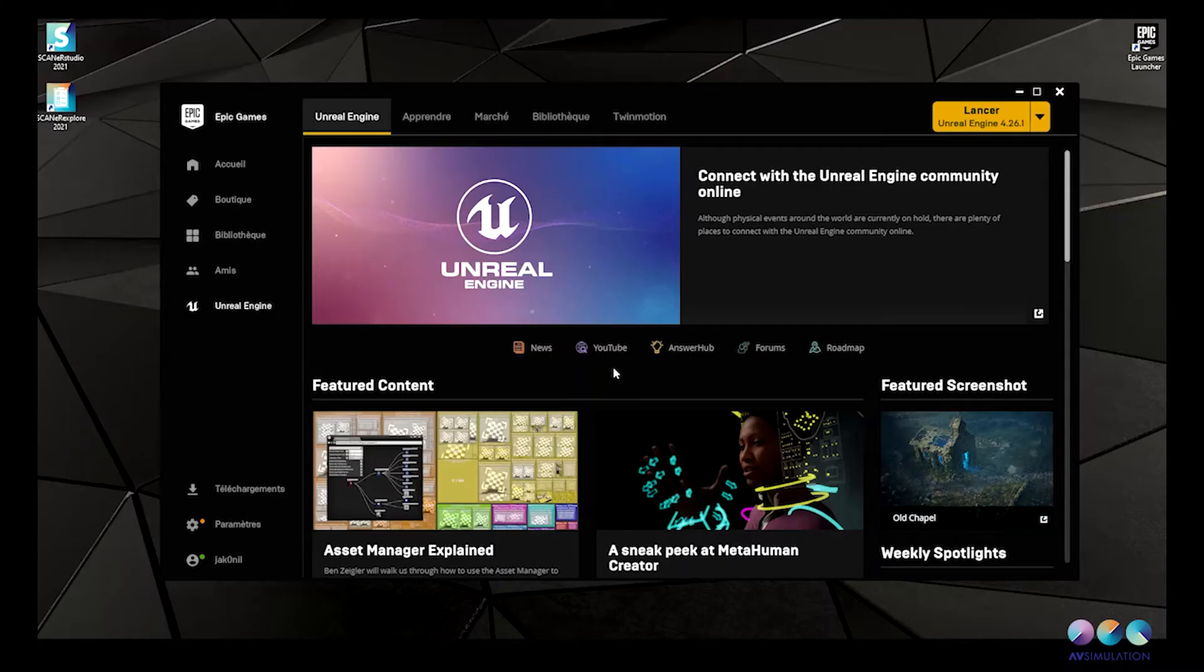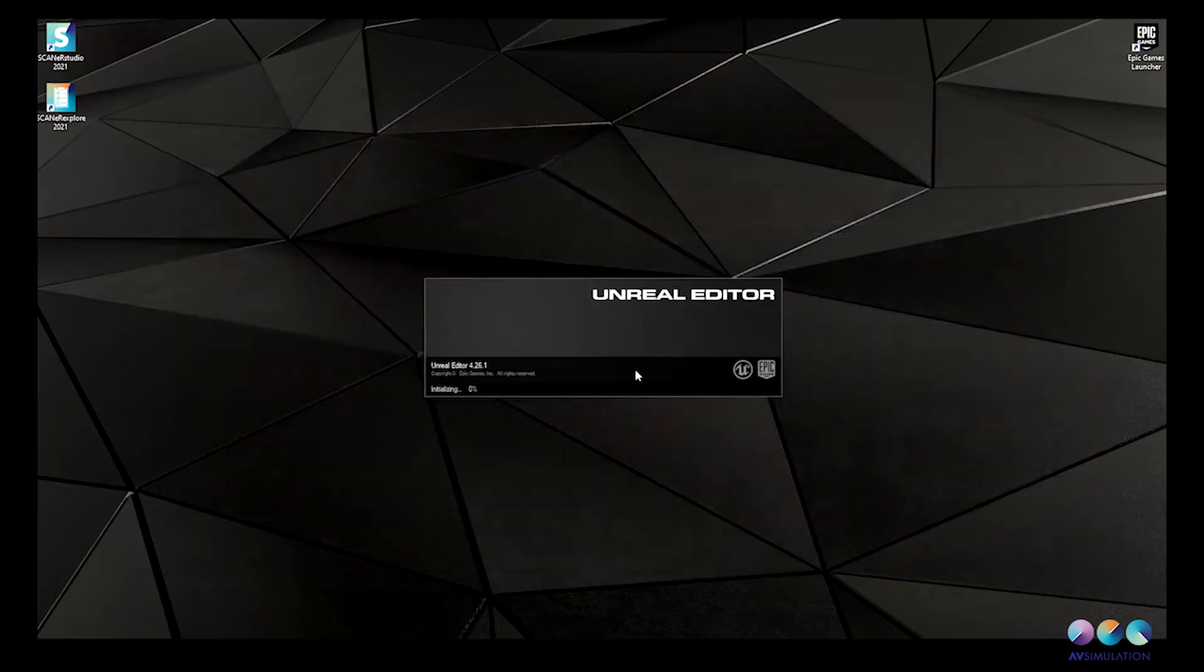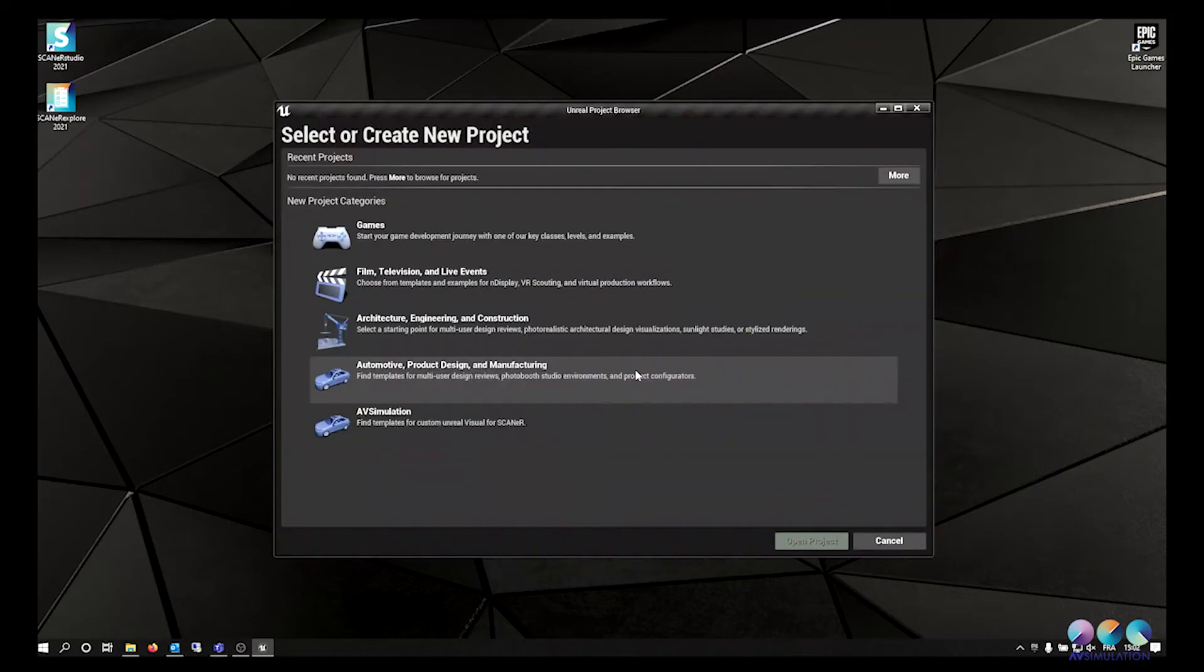You can now open Unreal Engine from the Epic Games Launcher. You have to create a new project from the AV simulation template.